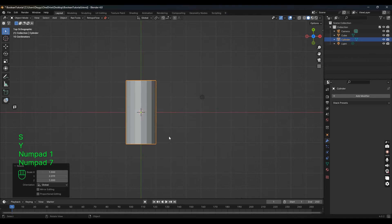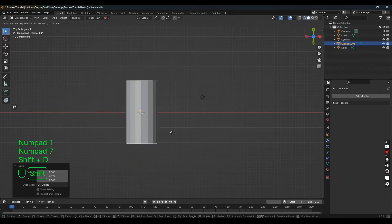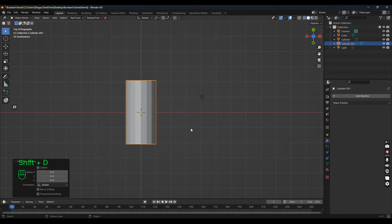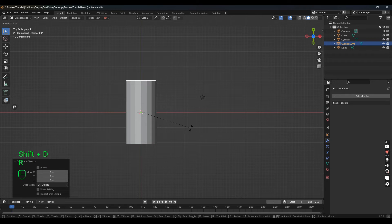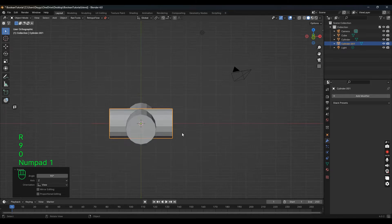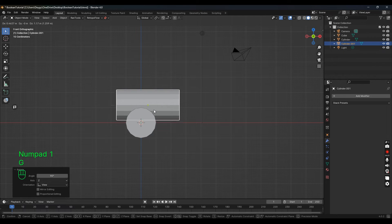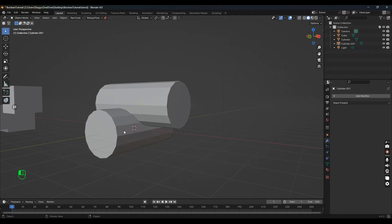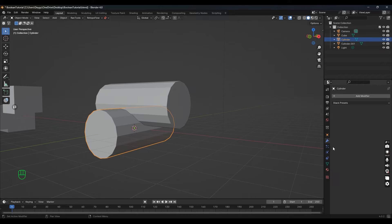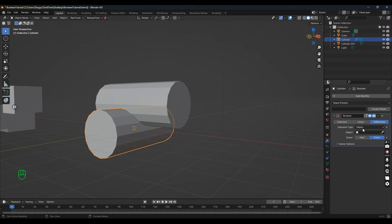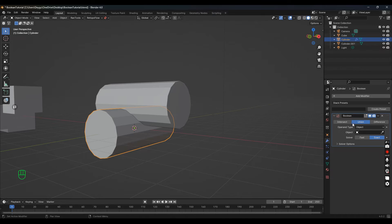Now in top view, shift+D again so we get a second object. R90—this is kind of a weld. It's going to be the same thing again: select the first object, modifier, generator, Boolean.